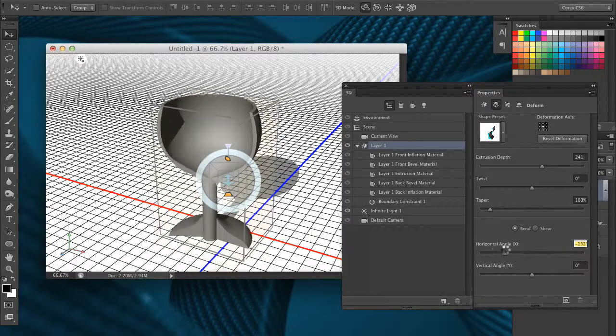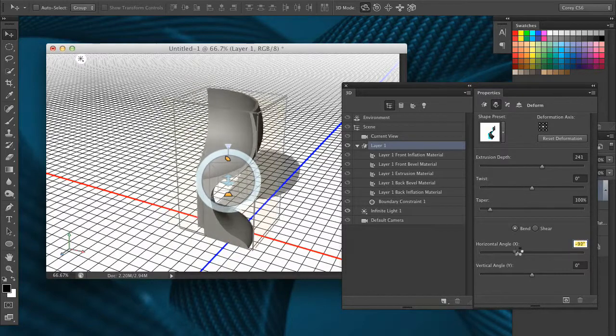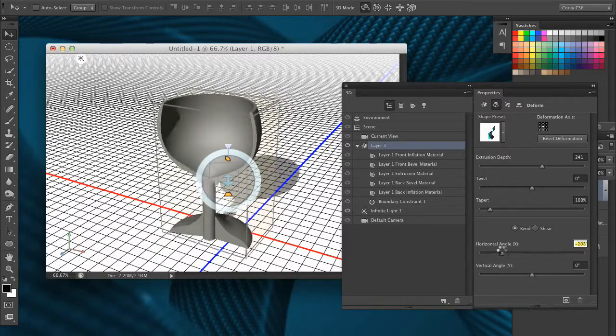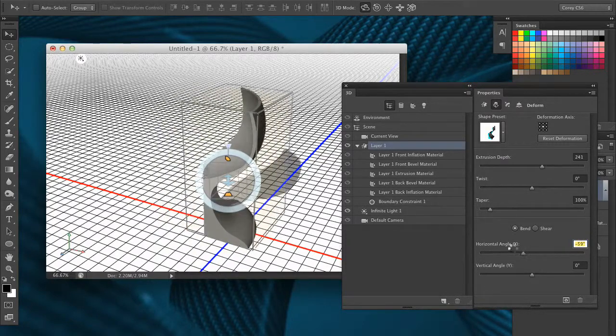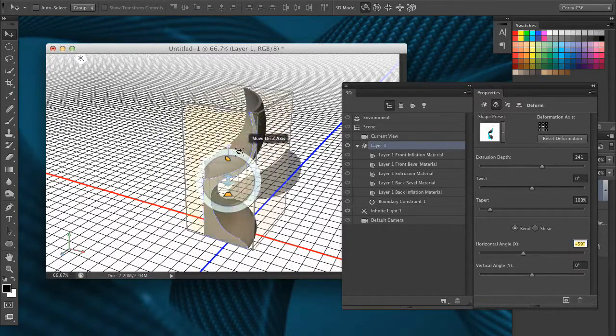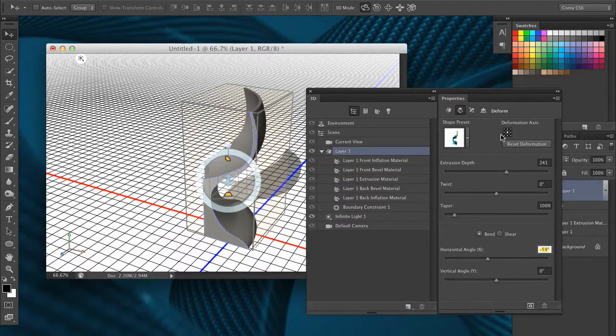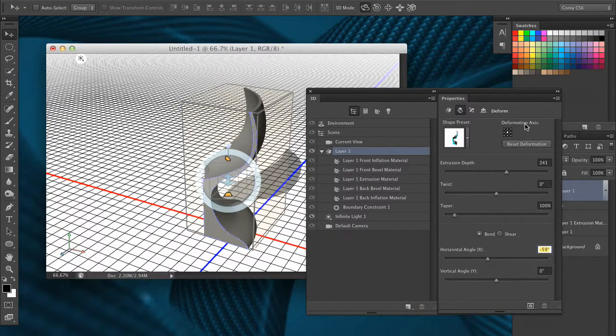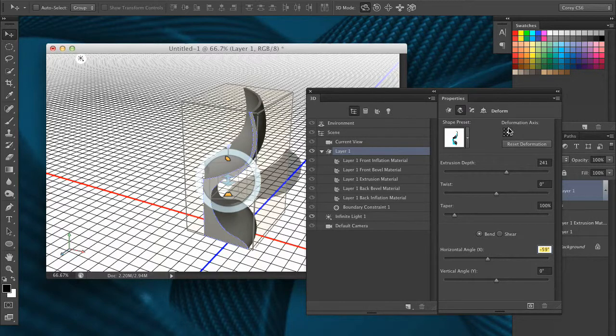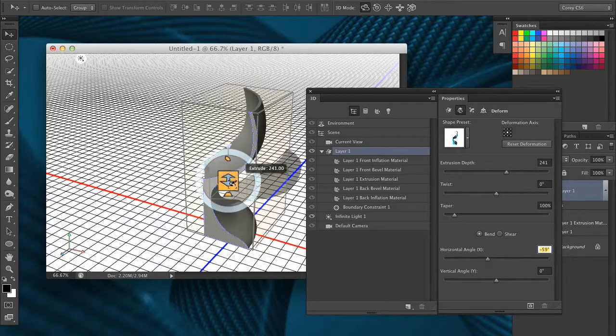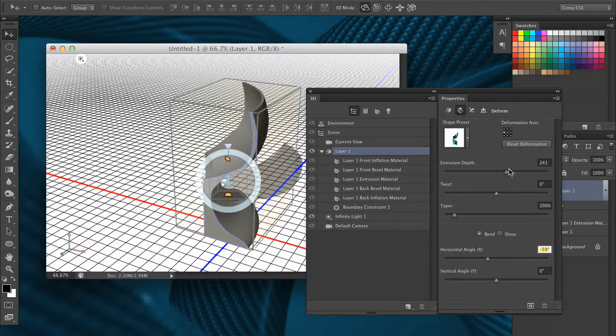Now, you'll notice that the axis, the center axis rotating point, is the center of the graphic, which is like right here in the middle. That can be changed by going in here into the deformation axis right here, this little grid anchor point. I'm going to position the anchor to the left side, which is this flat side of the glass, and it'll make it a little bit bigger.